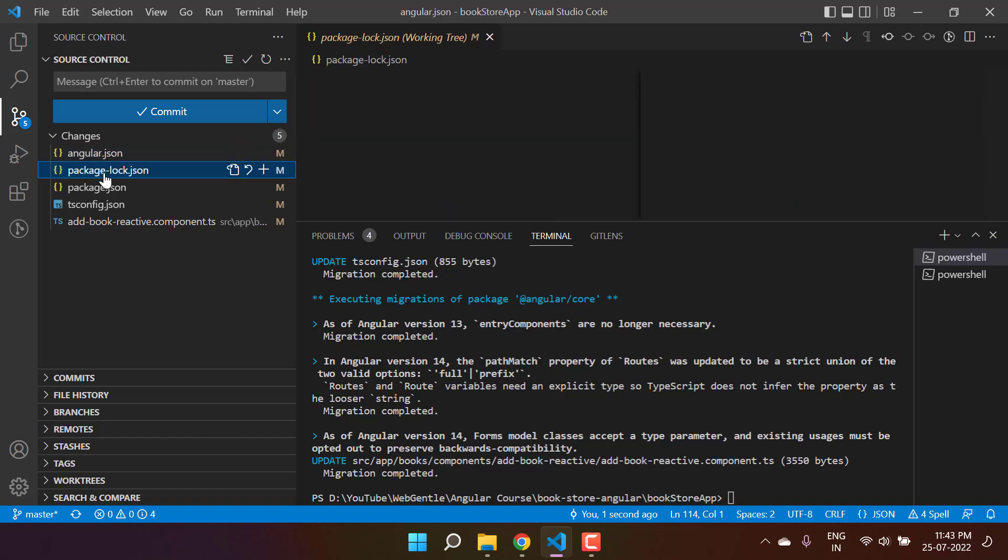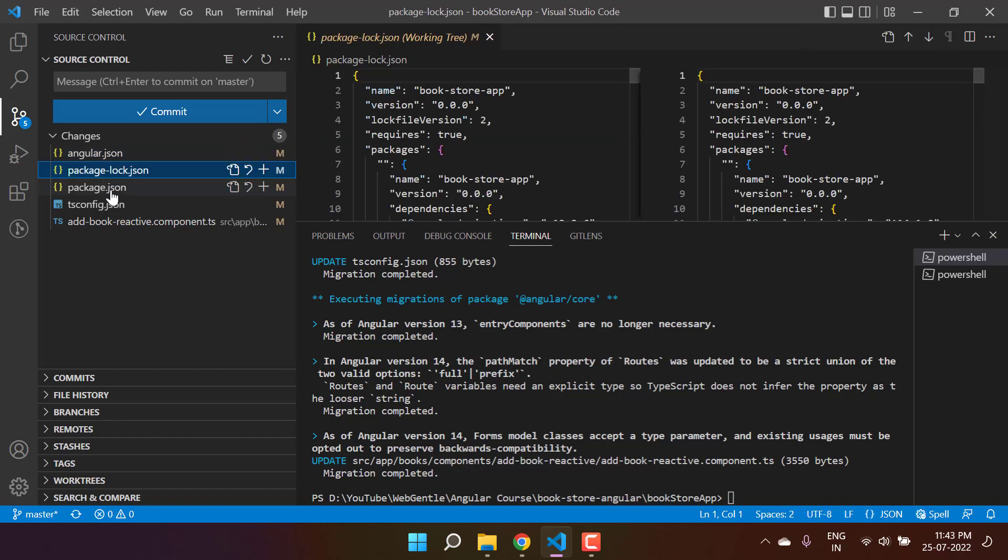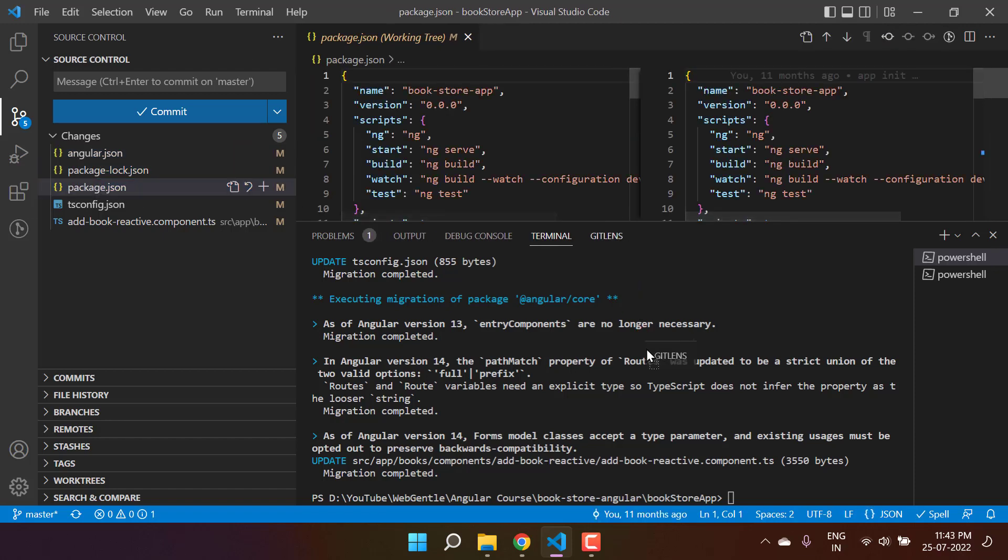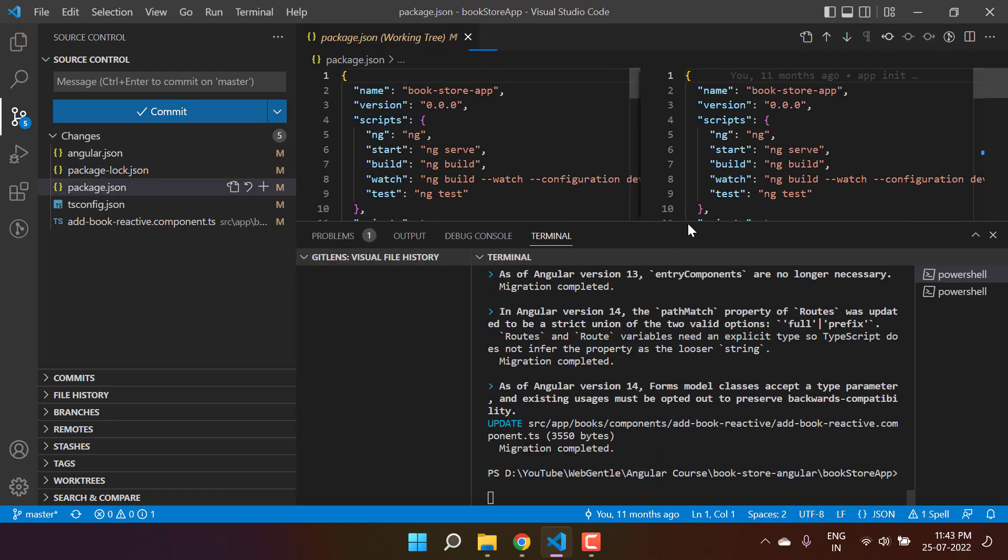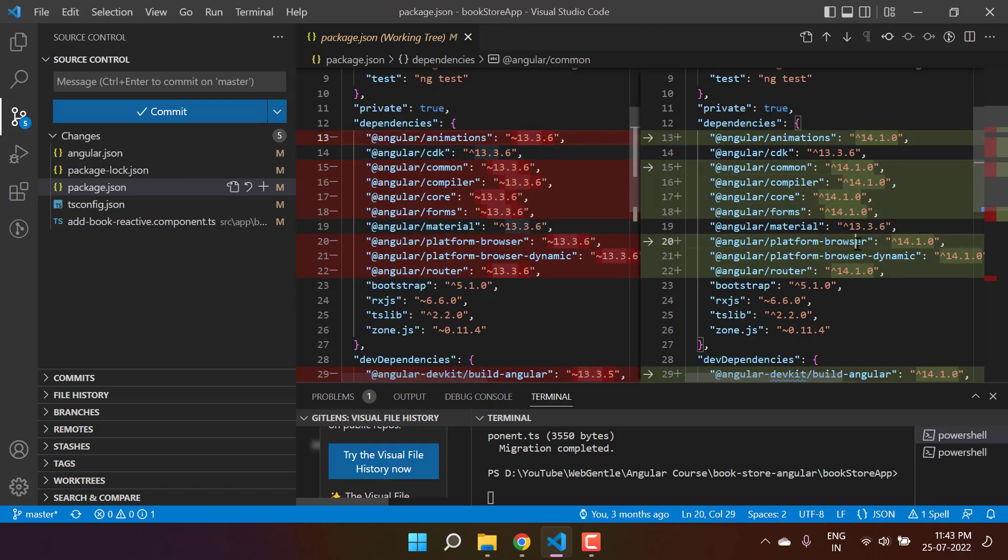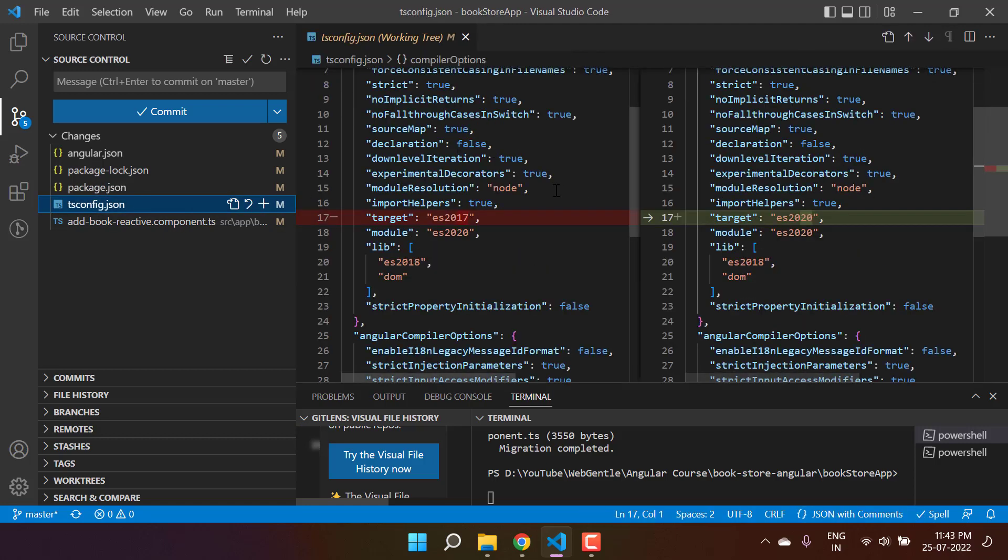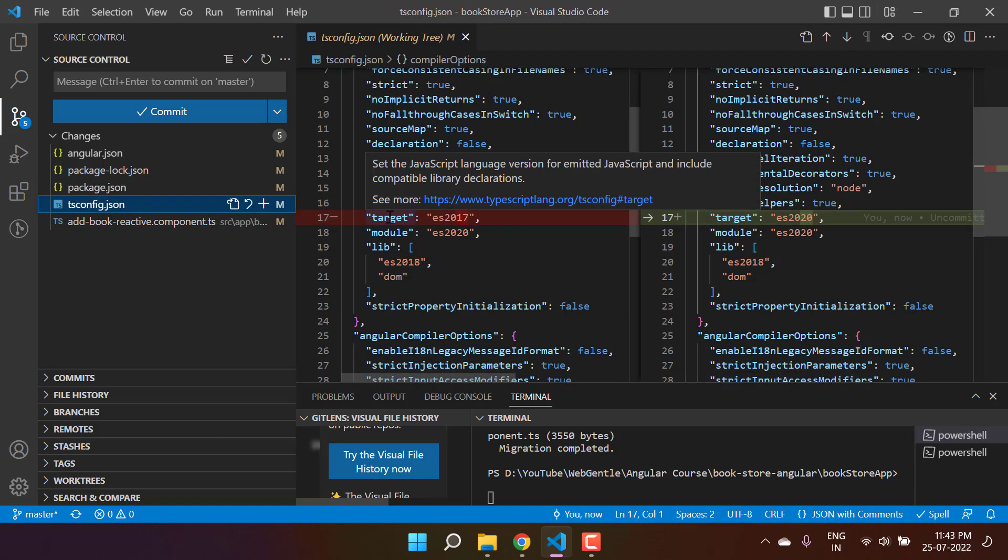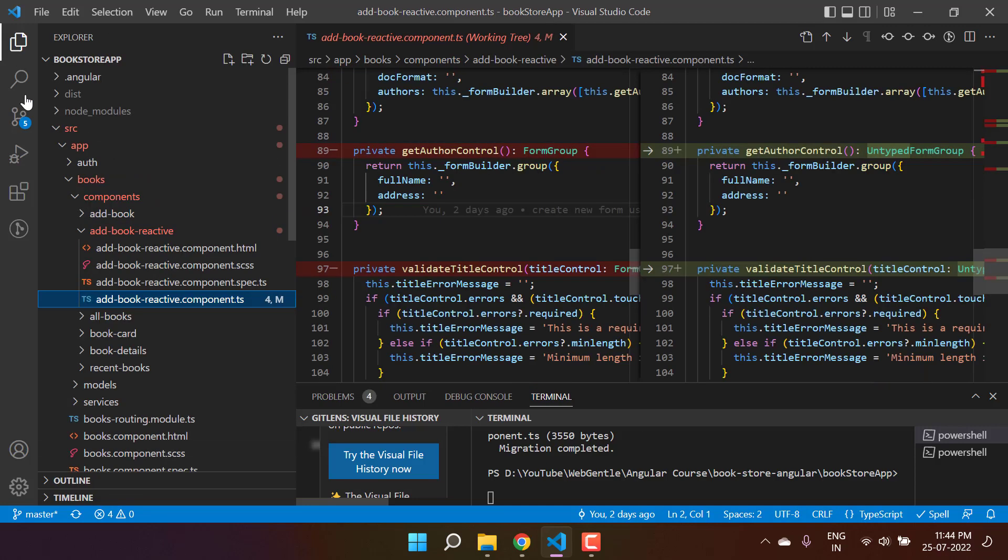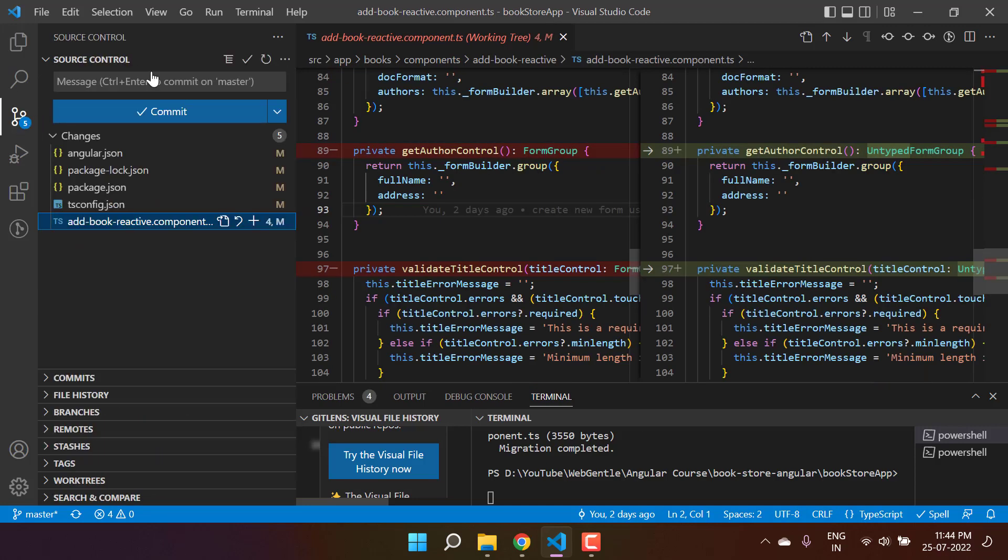You will see there are a couple of changes in this Angular file. Then we have this package-lock, and ultimately the packages have been updated. These are the changes - earlier we were using version 13, and now we are using version 14 of Angular. We have some changes in the tsconfig file also. Here you will see the target - earlier it was 2017, now it is 2020.